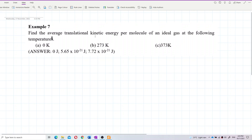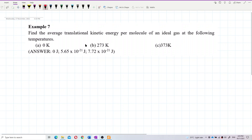Find the average translational kinetic energy per molecule of an ideal gas at the following temperatures: 0 Kelvin, 273 Kelvin, and 373 Kelvin. Let's analyze this question — he's asking for a specific type of kinetic energy.